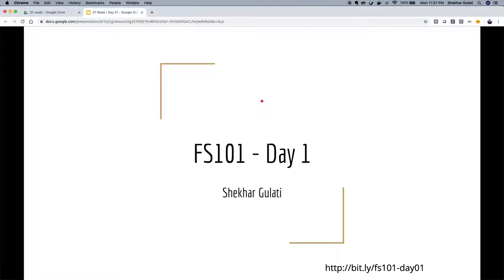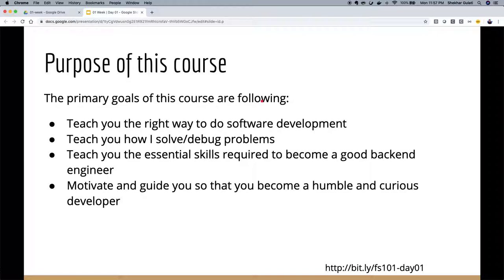The purpose of this course is to teach young engineers with one to two years of experience how to do software development the right way. When I say the right way, I'm mainly talking about how to think about software — how to think in terms of object-oriented design, how to think about refactoring your code, how to think about writing test cases, and how to clean up the code that you write.